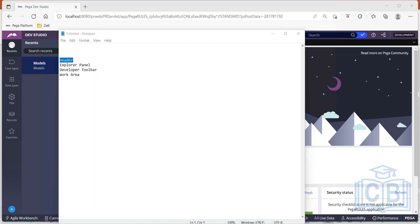When you look at the developer toolbar, you'll have only a limited set of actions available on the app studio. So let's go ahead and try to create our first Pega application.